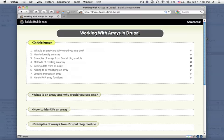Hi, this is Chris Shattuck with buildamodule.com and in this video we're going to be talking about working with arrays in Drupal.